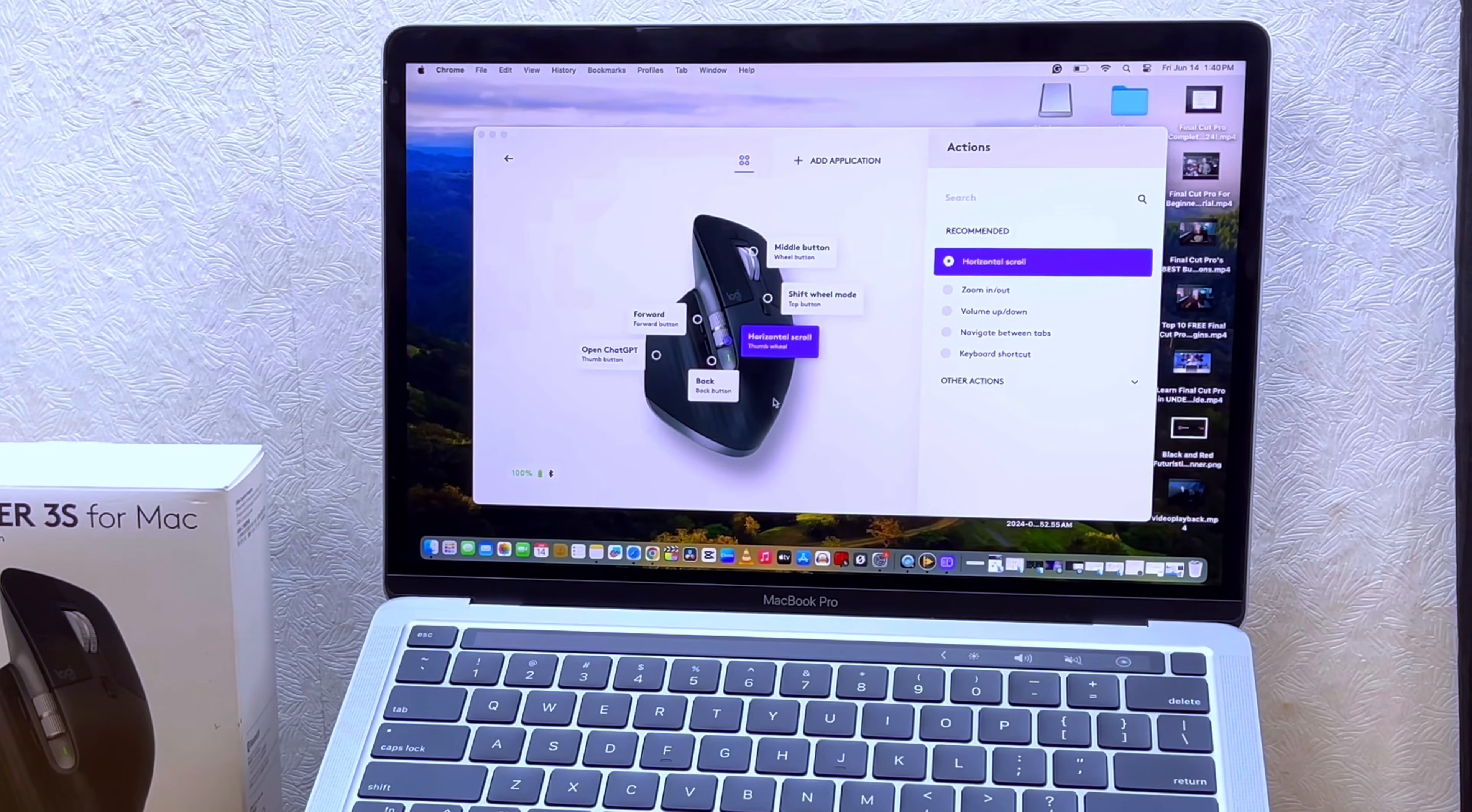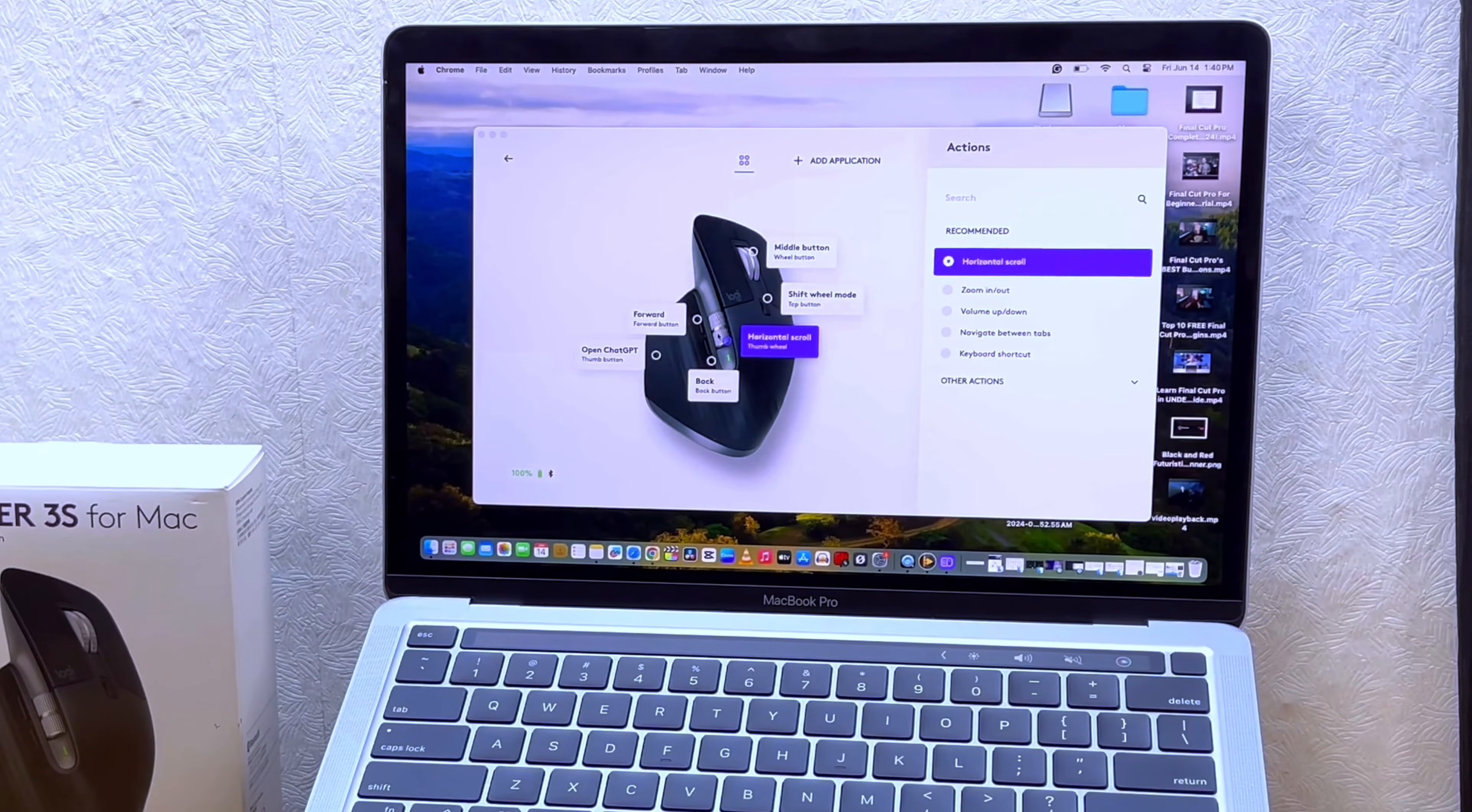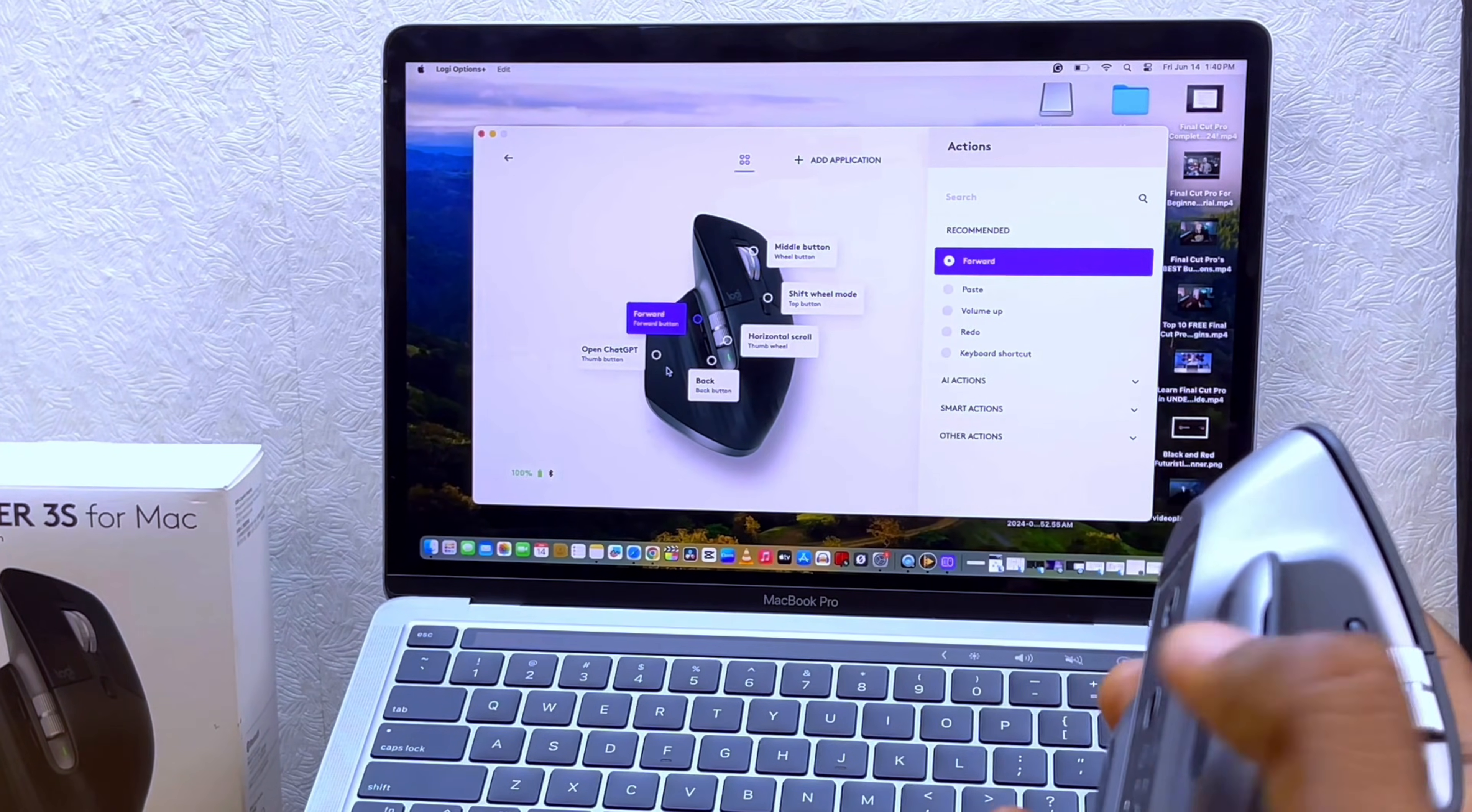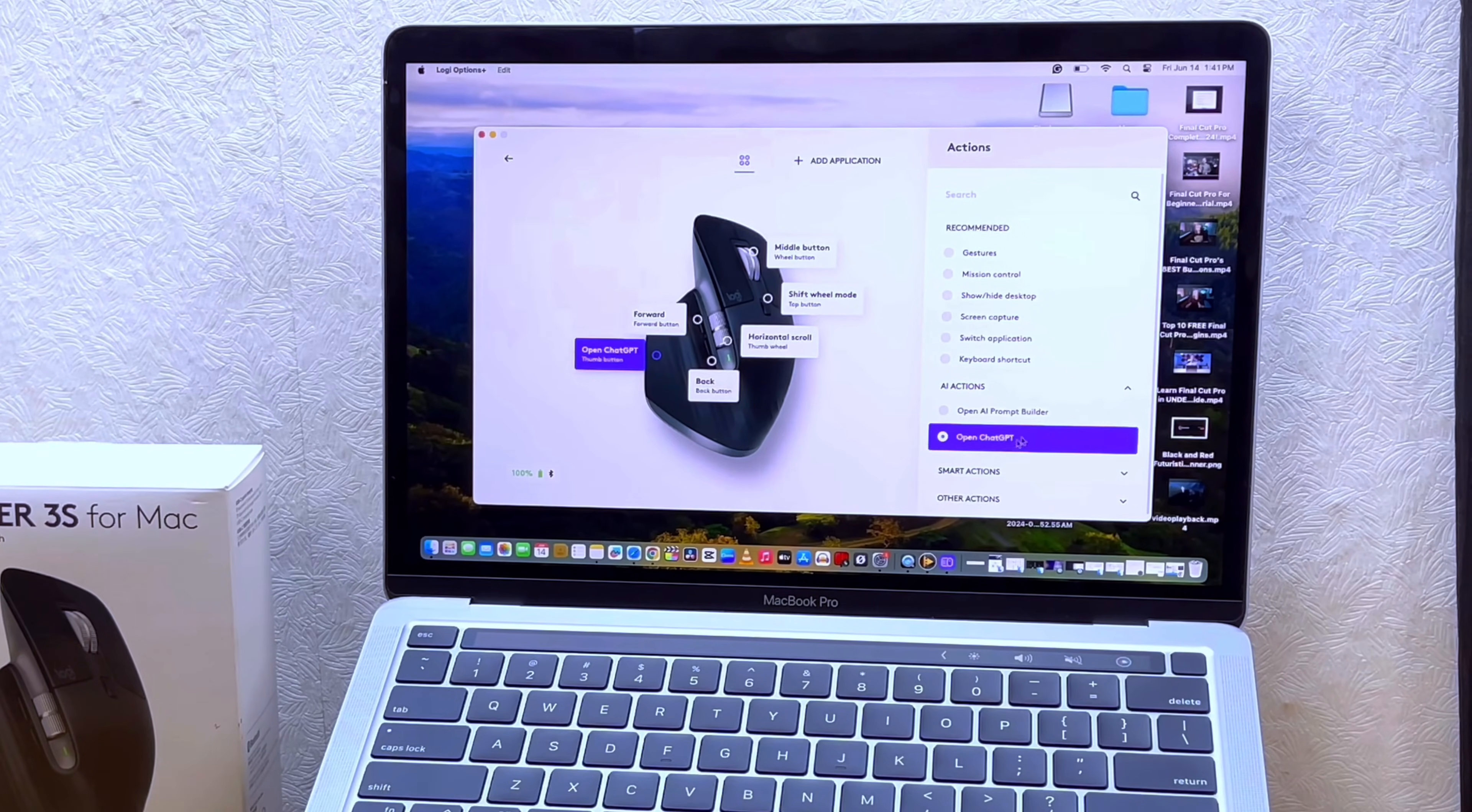These buttons here, the smaller buttons, these two buttons here, you can set them to forward or backward when you are navigating through web pages, depending on what you want. You have all these things - just select it and customize it to what you want. There's also this small one here - there is a button here with a line on it, so you can use it for something else. I set mine to ChatGPT.